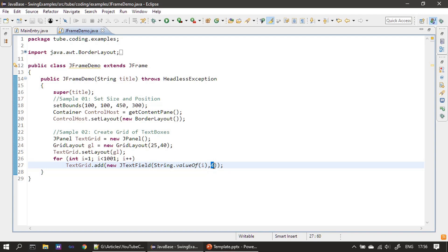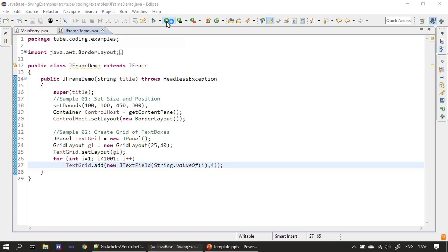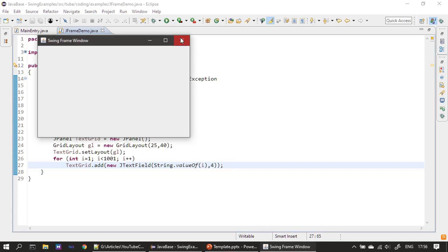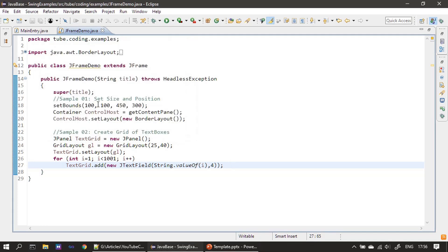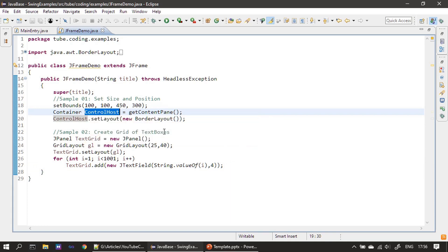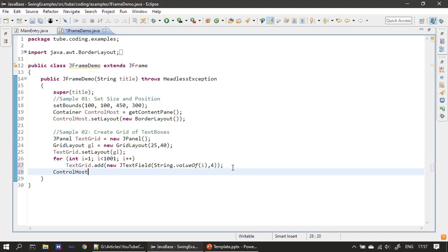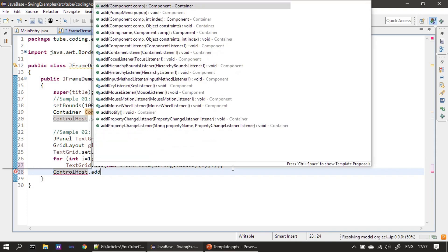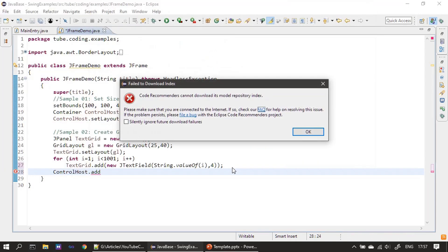Now let's run it once. Okay, so we have to add this to the content pane to know how it looks. So what I'm doing, I'm using Control Host. After finishing the for loop, we are adding this component.